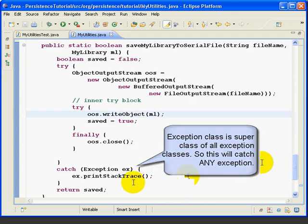So whatever kind of exception we generate up here, this one catch block will catch it. And then at the end of the method, we're returning our Boolean value saved, which will be true if we're successful and false otherwise.